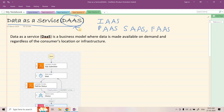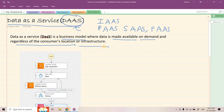Nowadays this particular service is becoming very popular because data is the new oil. So Data as a Service is nothing but a business model where data is made available on demand, regardless of the consumer's location or infrastructure. Basically we have to build such a system where the customer will request for some data irrespective of their location or infrastructure, and we need to make that particular data readily available and provide that to the requester.